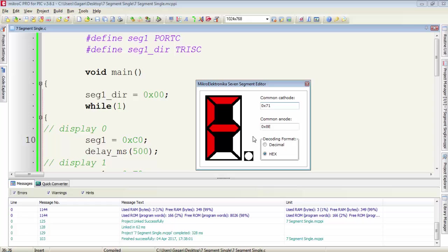So this is enough for this video tutorial. In the next video tutorial, we will discuss a very interesting part — how we can multiplex a 7-segment display. Thanks for watching guys and don't forget to subscribe to my channel.